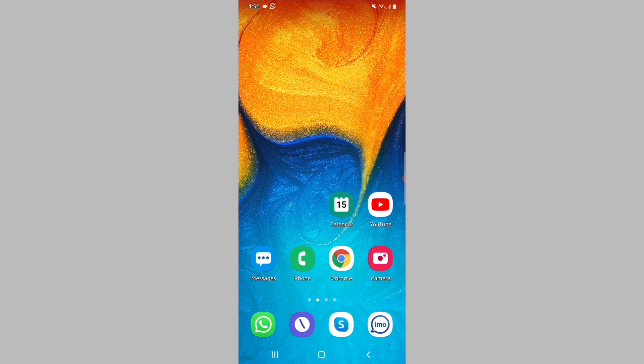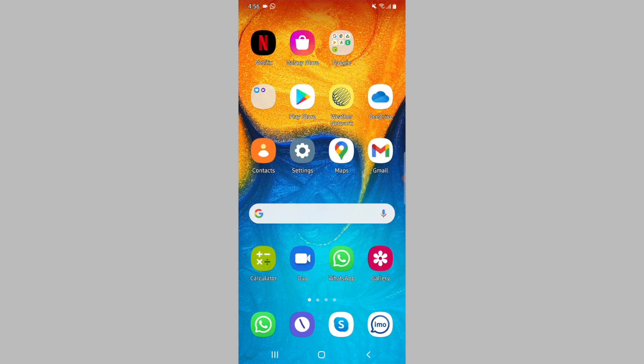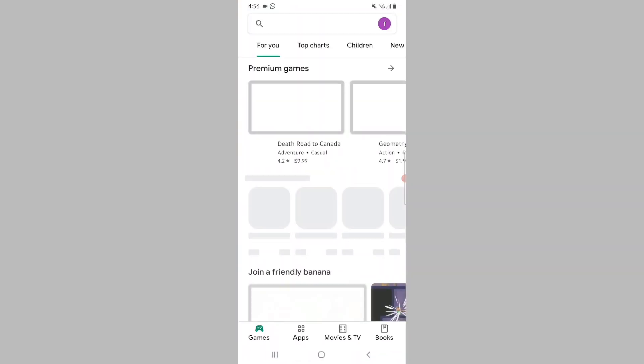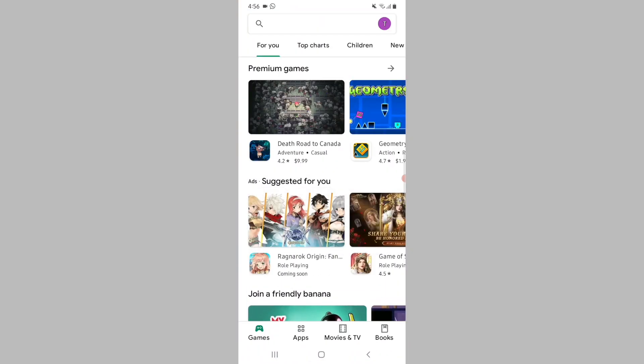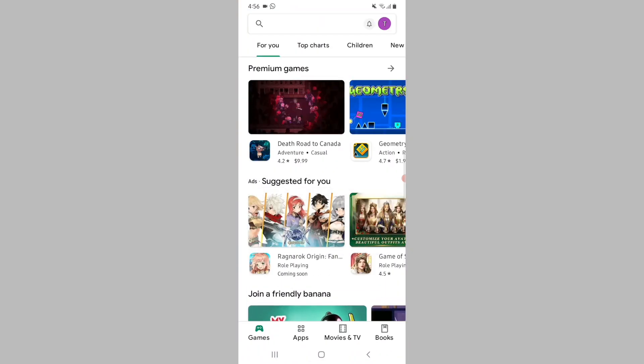The first step is to open the Play Store on your Android phone or tablet. Next, tap on your profile icon which will be located near the top right corner.